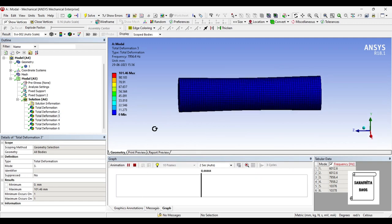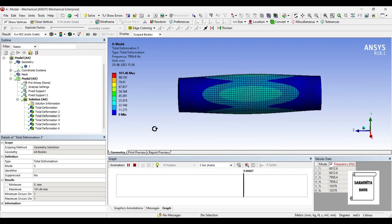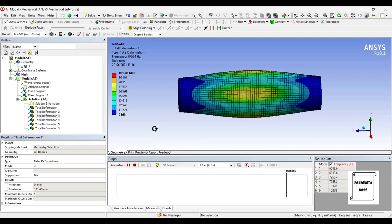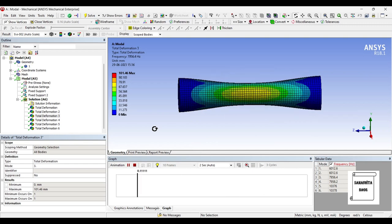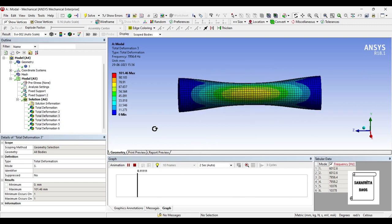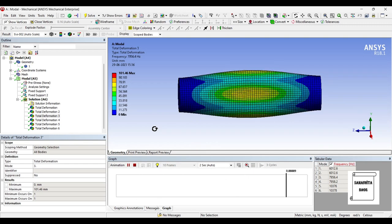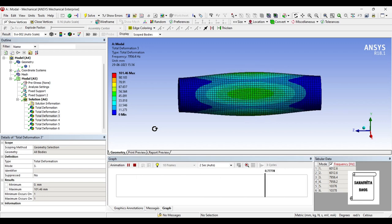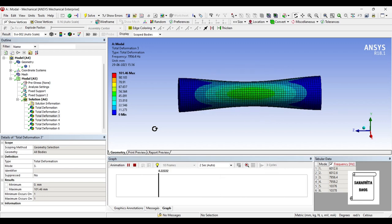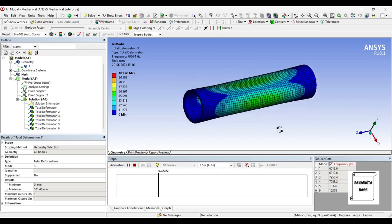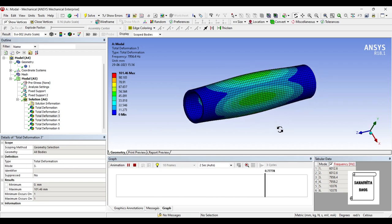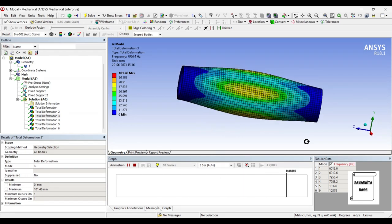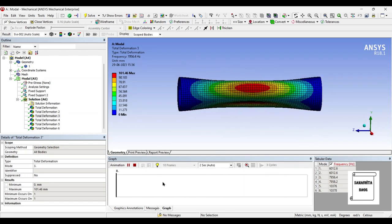Here the natural frequency obtained is 7956.4 Hertz and the total deformation is 101.46 mm. Deformation is also quite large and so is the natural frequency.